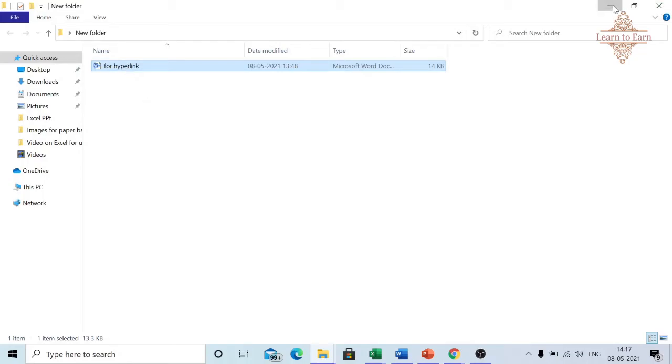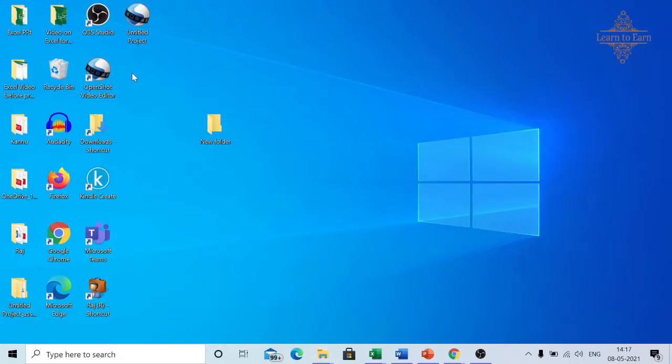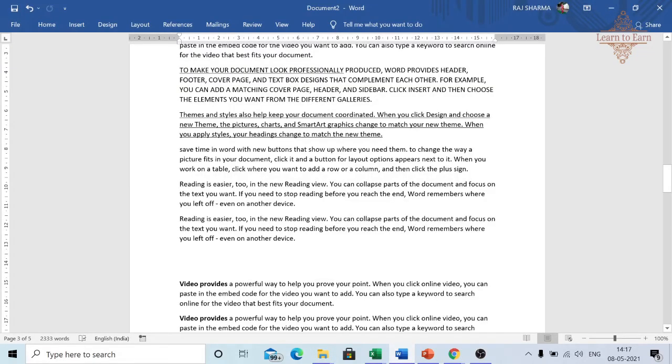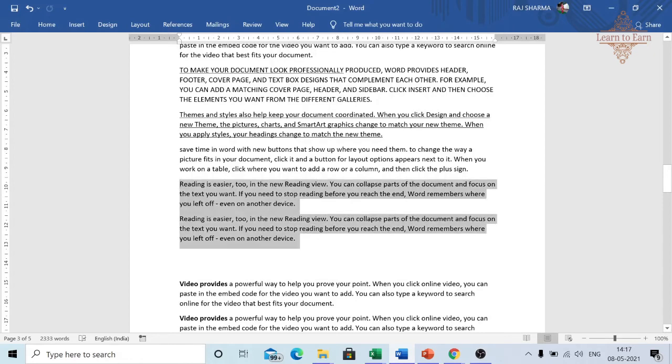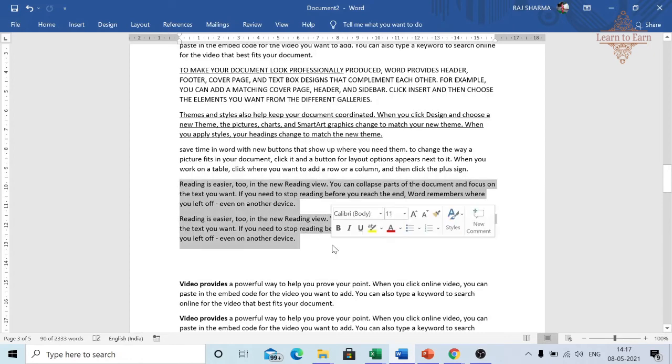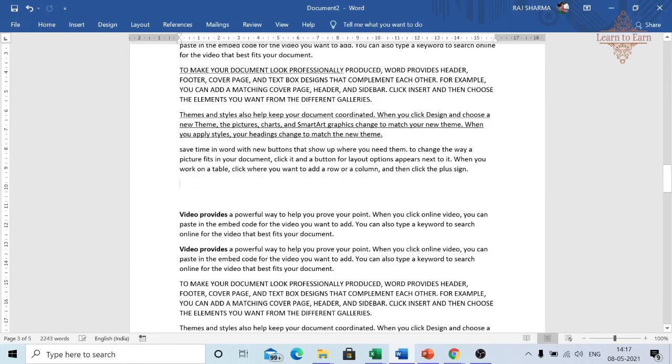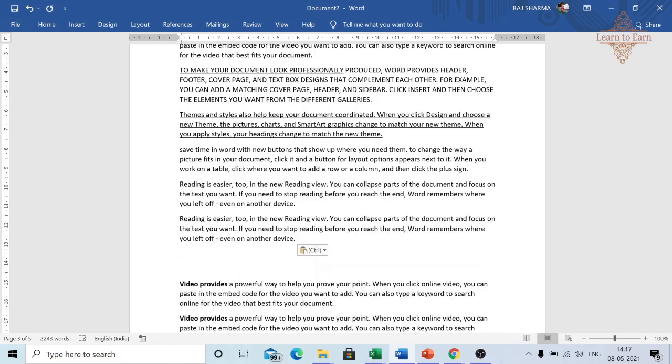Similarly, with text, let's say I wish to cut this portion. I select it and press Ctrl+X - I am cutting this portion. If I want to paste it somewhere else, I use Ctrl+V.